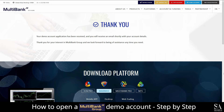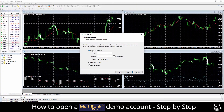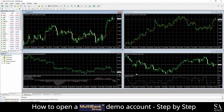In order to use a demo account with Multibank, you'll need to download MetaTrader 4. A link will be provided in the email. After you have downloaded and installed MetaTrader, enter the login information that was provided in the email. And we're in! This is a Multibank Group demo account on MetaTrader 4 for Windows.